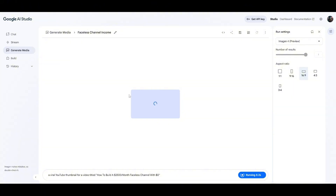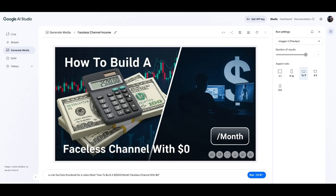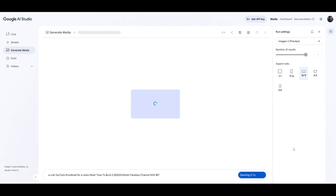Anyway, this is a simple prompt to use on Google AI Studio to create free thumbnails — it's super fast and takes all the work out of it. Leave me some comments, let me know what you guys want to see, and I'll see you in the next video. Peace.